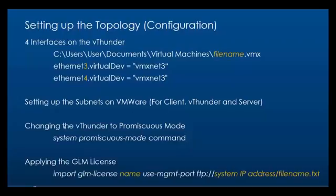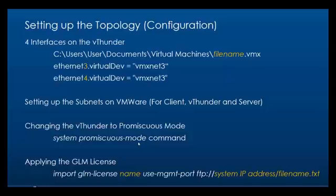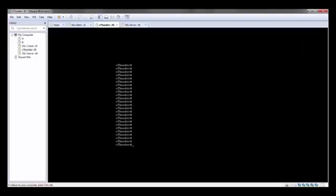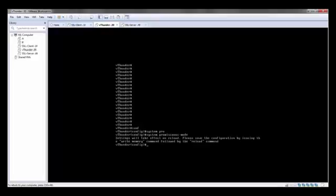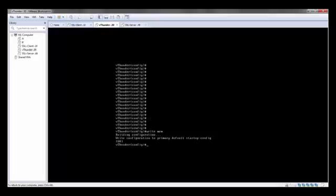The next step is changing the vThunder mode to promiscuous. This can be done using the command system promiscuous mode. We start at the CLI, go to the config mode and enter the command system promiscuous mode. Once we click enter we will be prompted that we should write the memory and reboot the system so that the command takes effect. So we're going to do write mem and reboot.